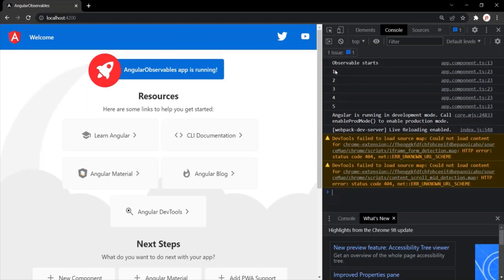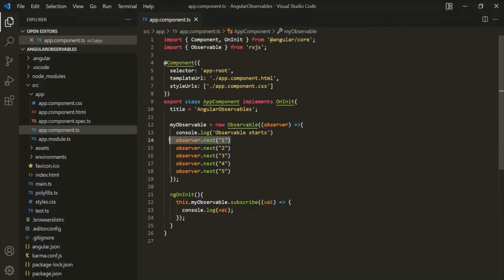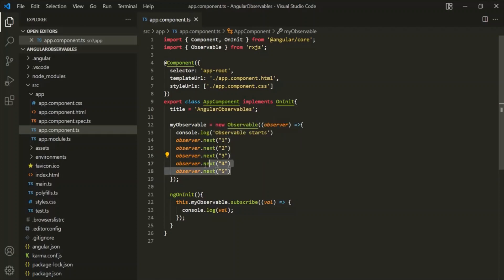The data has been streamed one by one — first this data was emitted, then the next, and so on. All these data were not emitted at once; they were streamed. And this is how an observable works.